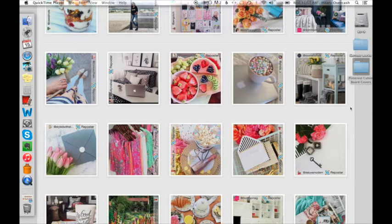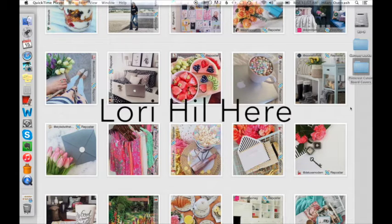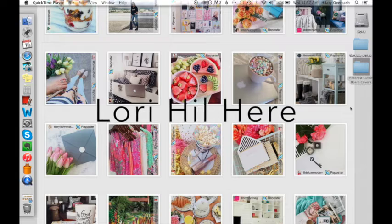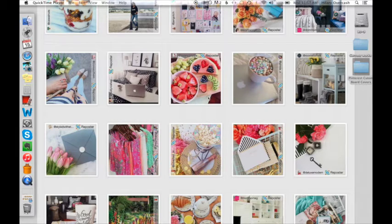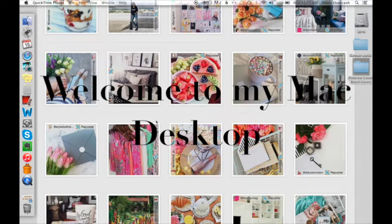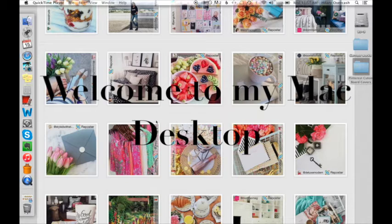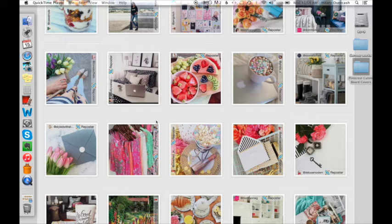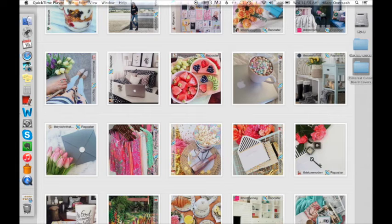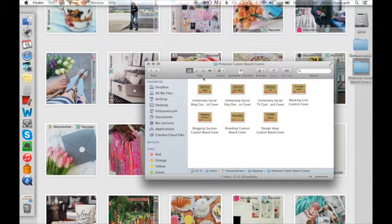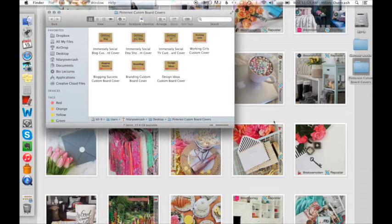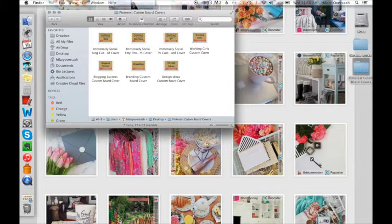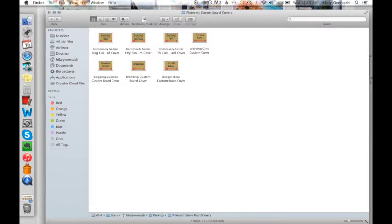Hello beauties, Lori Hill here and I have not done a video tutorial for you in a while. I was watching a digital marketer webinar on Pinterest this morning and it inspired me to create some custom covers for my Pinterest board, something I've been wanting to do for a while and just haven't gotten it done.